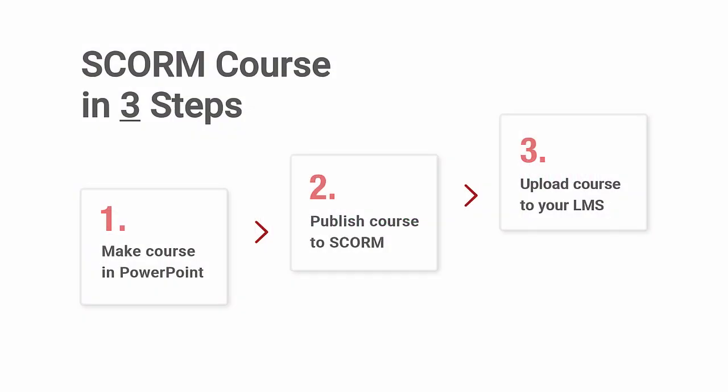Step 1 is to make the course in PowerPoint, Step 2 is to publish it to SCORM, and Step 3 is to upload it to an LMS of your choice.